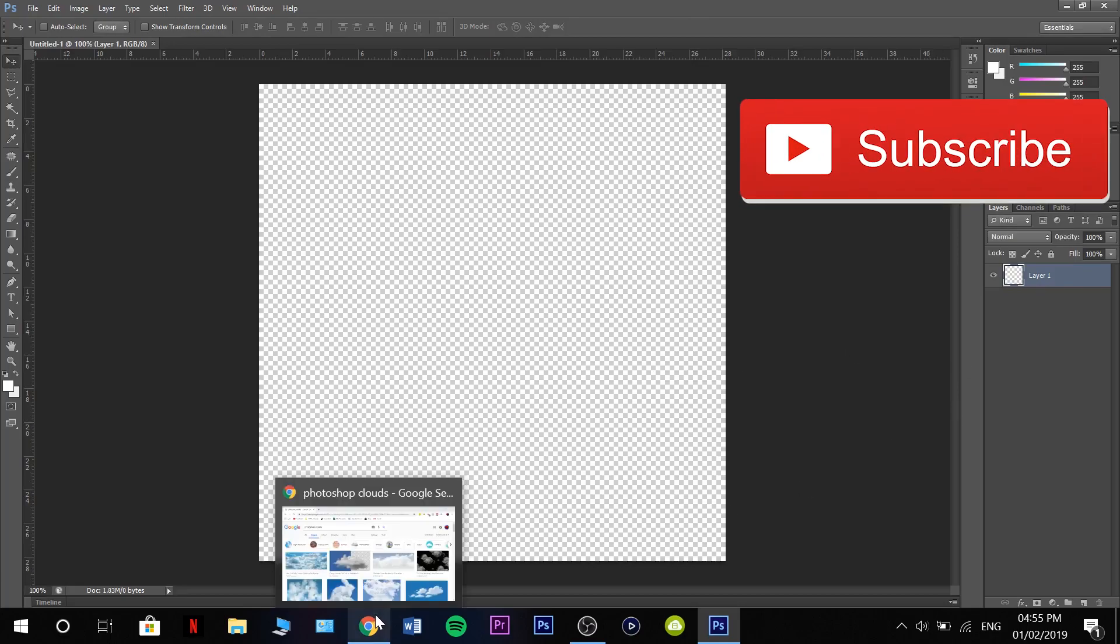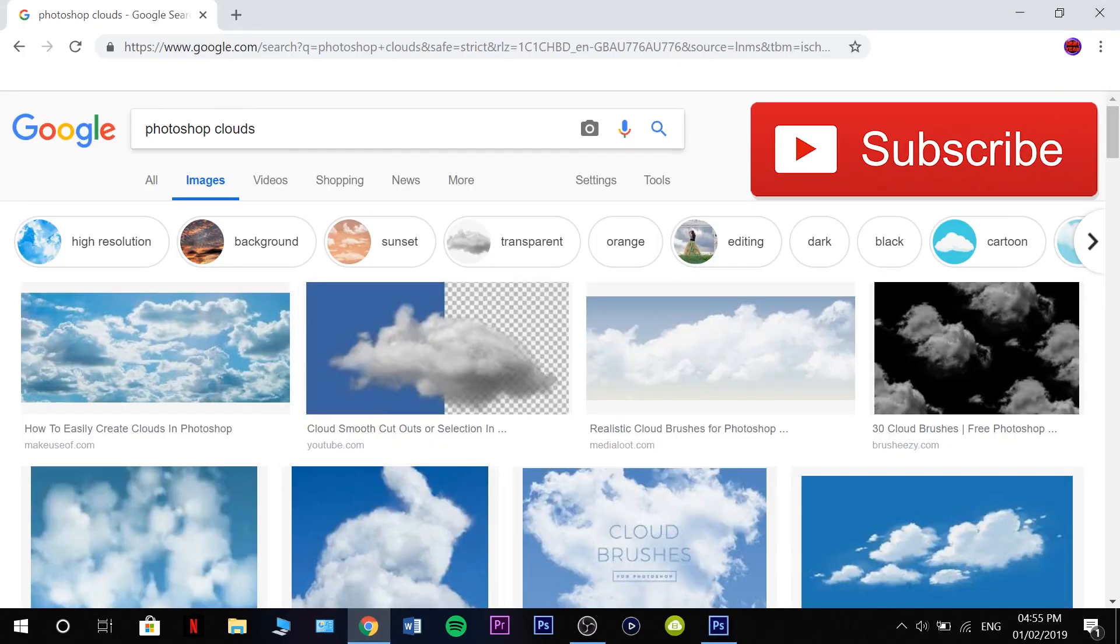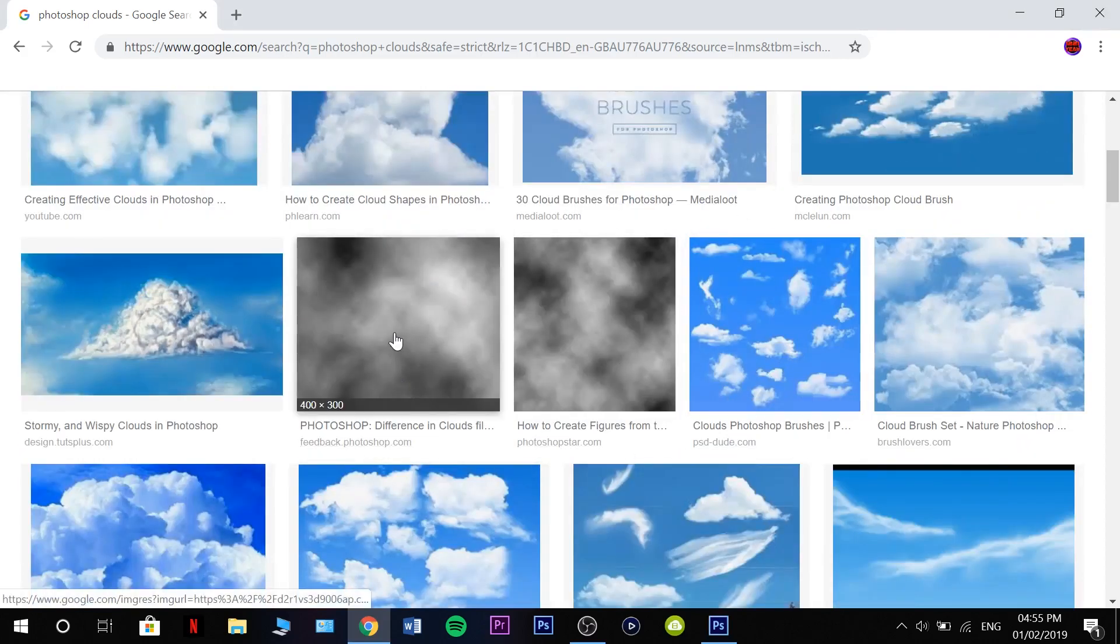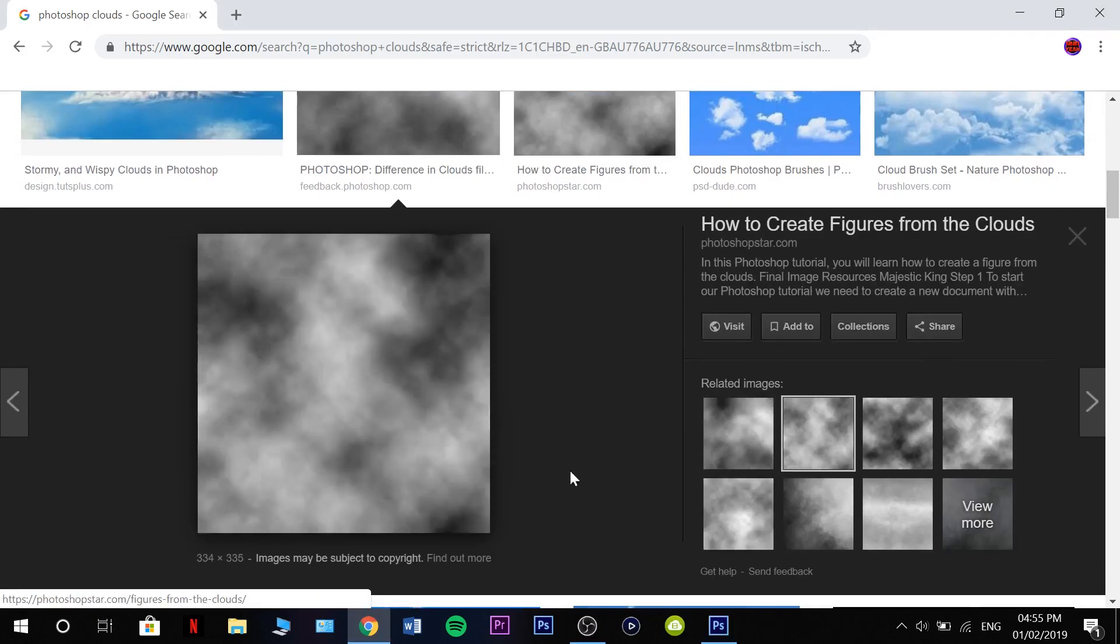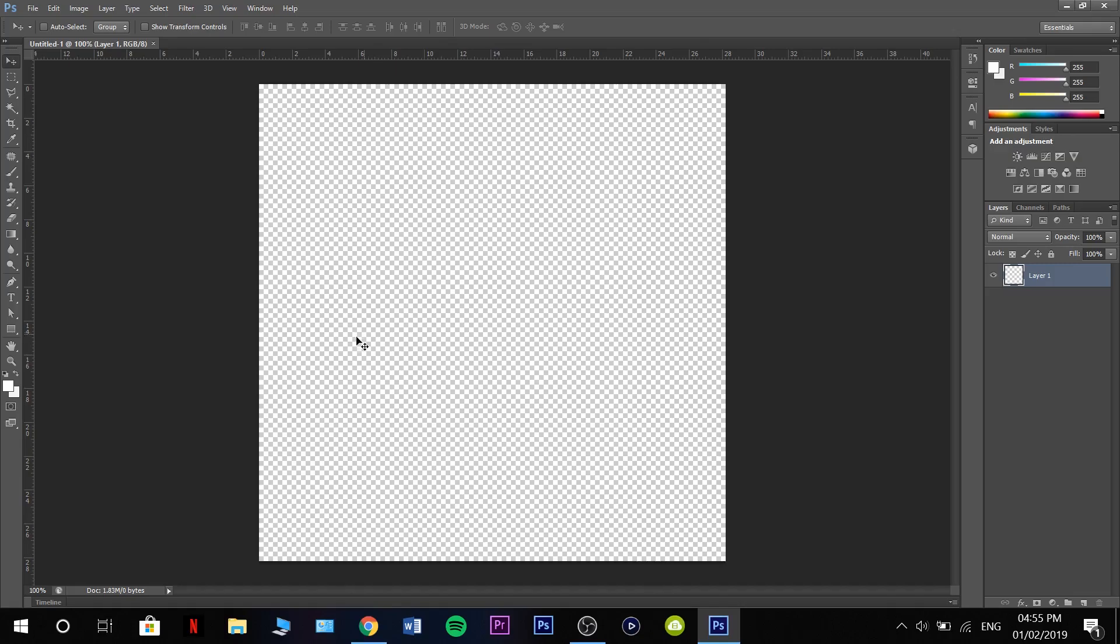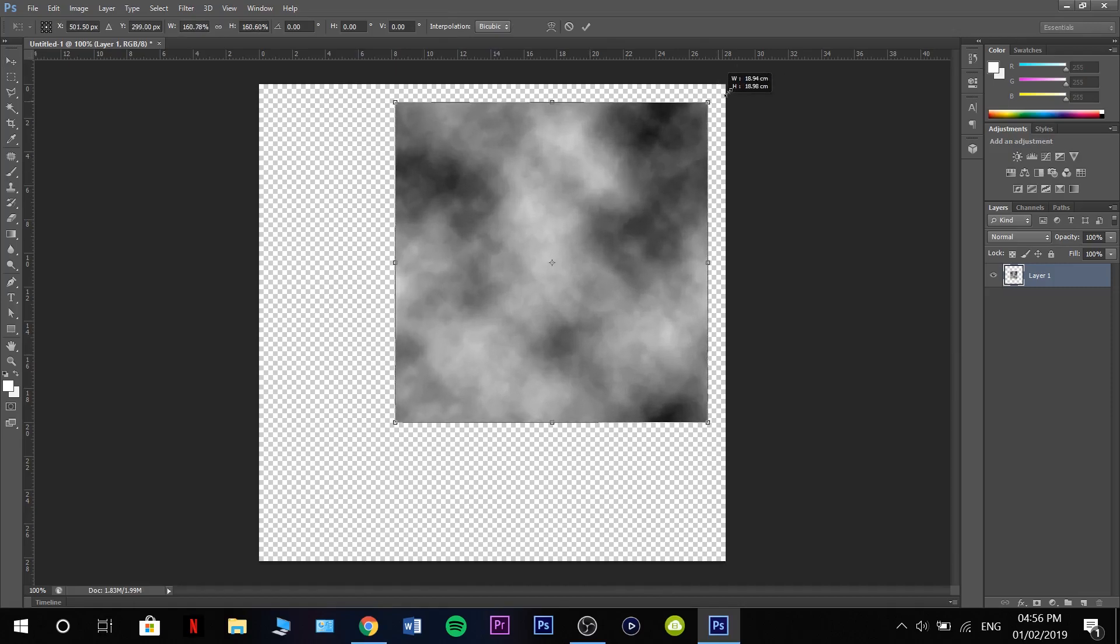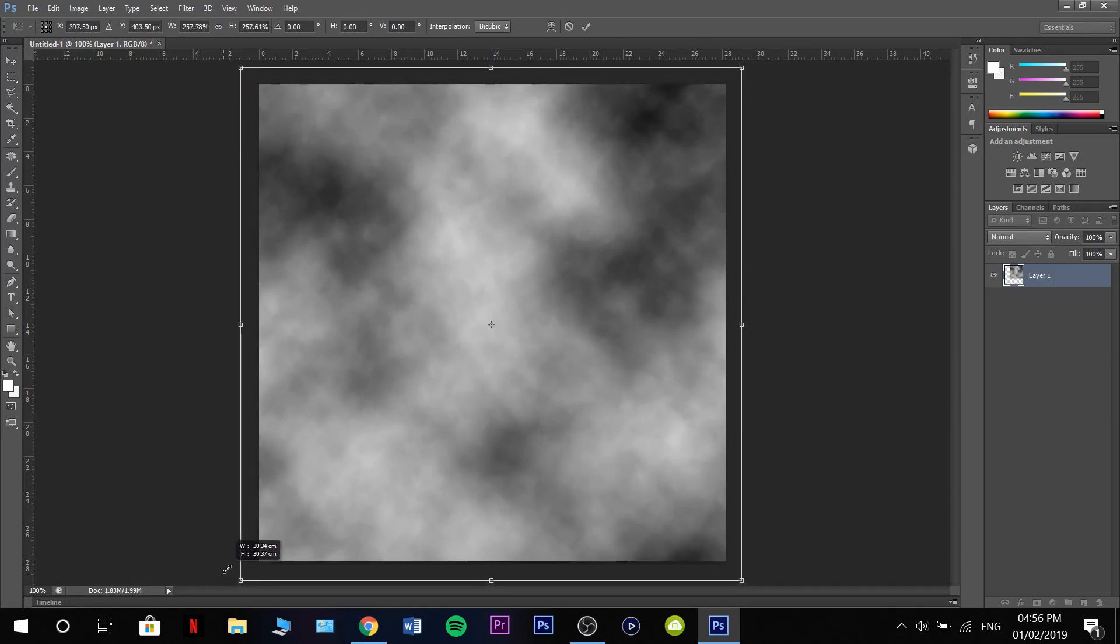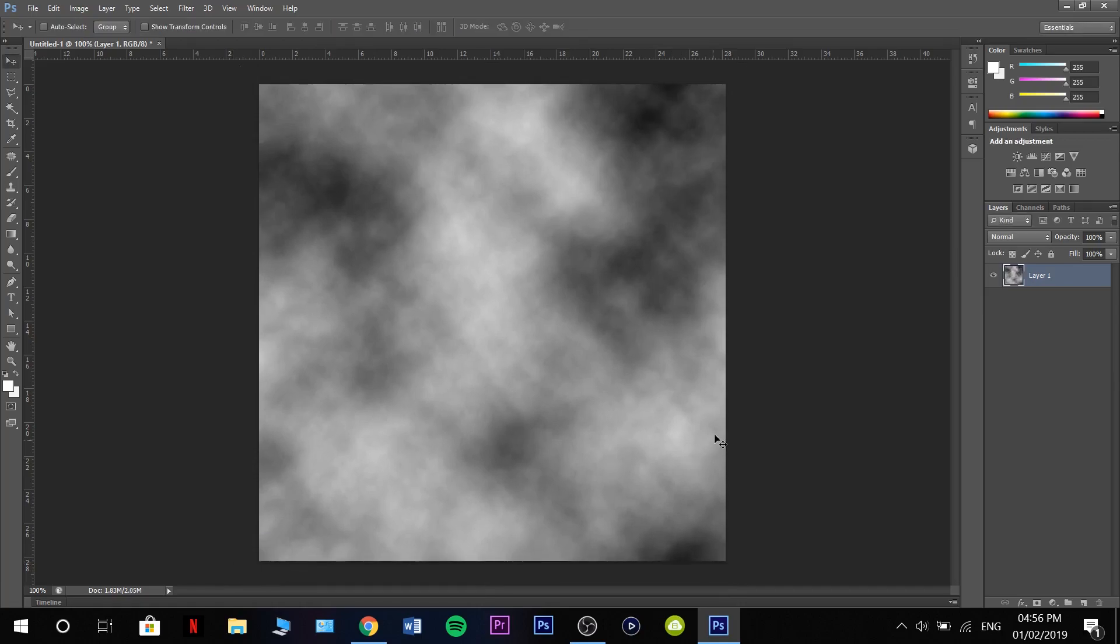The first thing you want to do is search up Photoshop clouds in Google. Scroll down to this one, grab this one, copy image, go back to Photoshop, ctrl V, ctrl T to free transform, and then hold down shift and stretch this out.